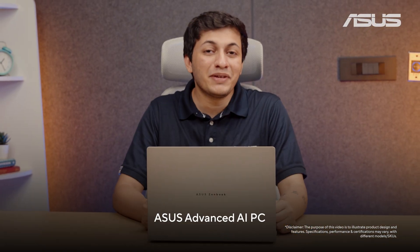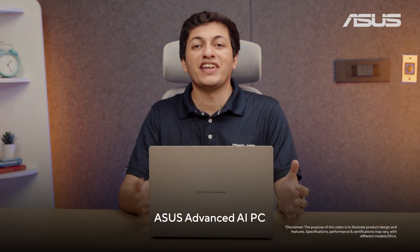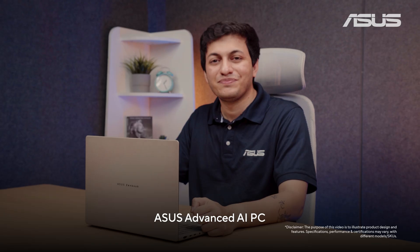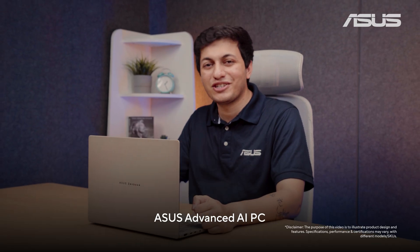And those were some key highlights of an ASUS Advanced AI PC. See you in the next one.